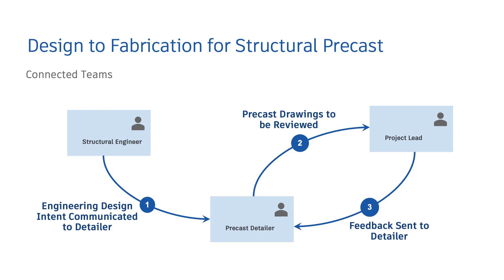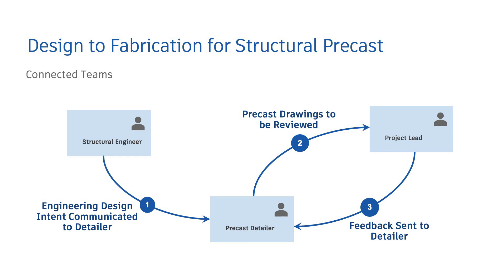As an example, I would like to talk about the design to fabrication for structural precast workflow. Here we have three personas: a structural engineer, a precast detailer, and a project lead. In this workflow, the structural engineer communicates design intent to the detailer. The detailer works on a detailed precast model and drawings and sends his work to the project lead for review. The project lead sends his feedback to the detailer and this back and forth process might be iterative.